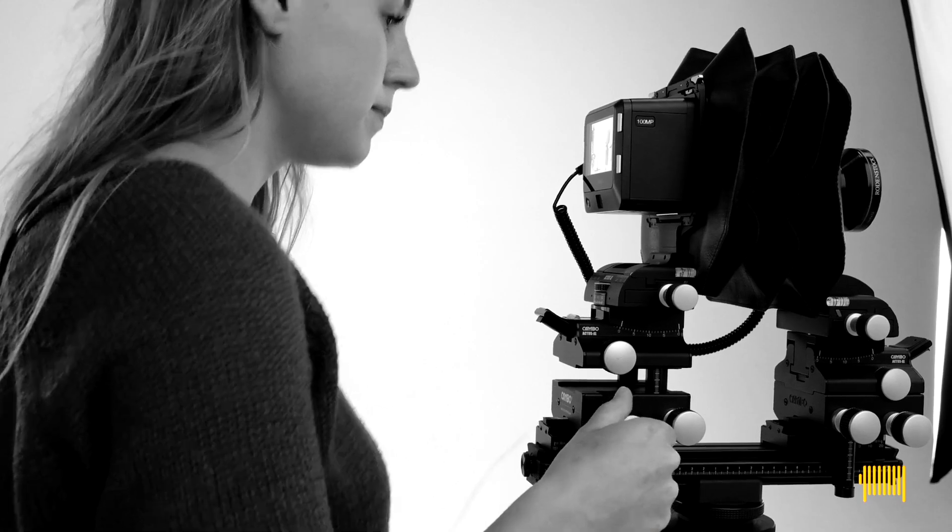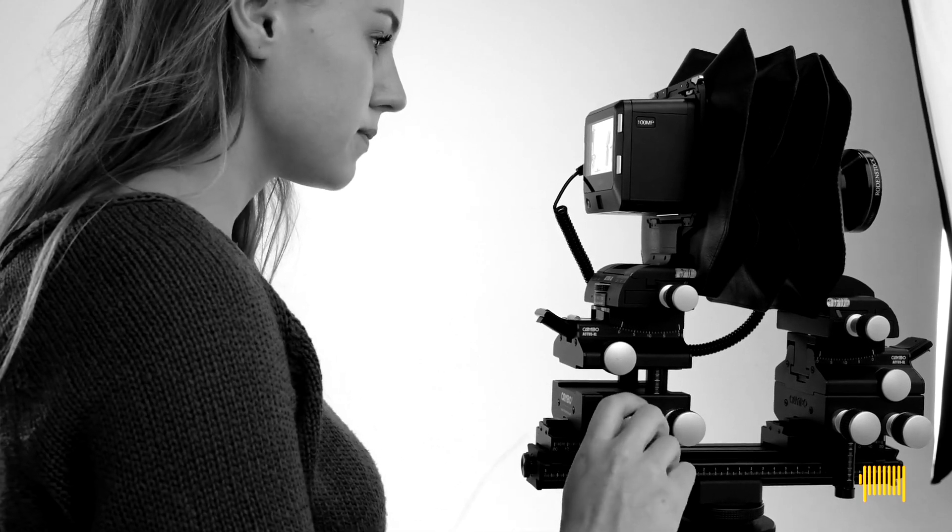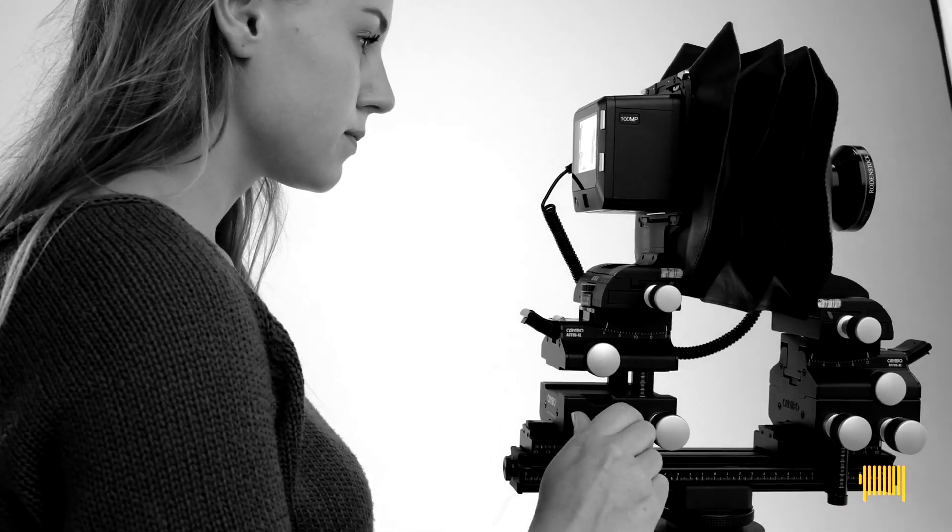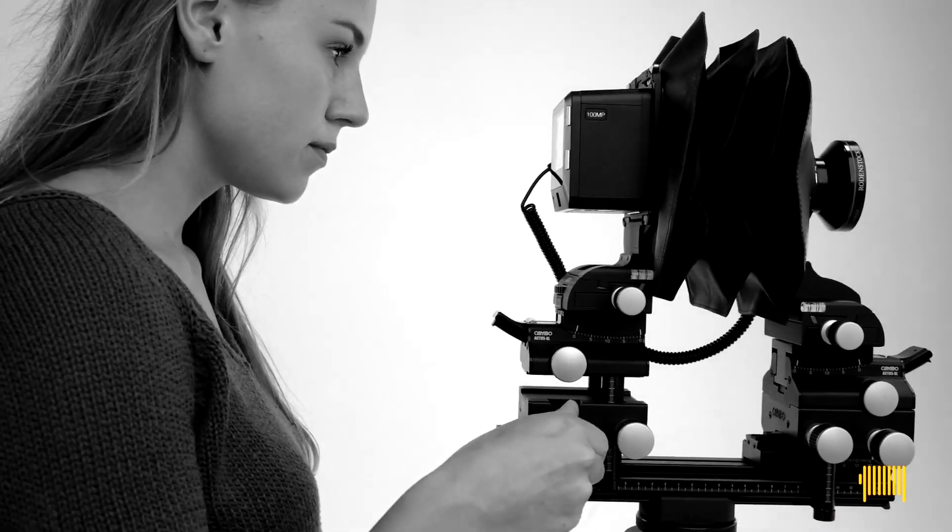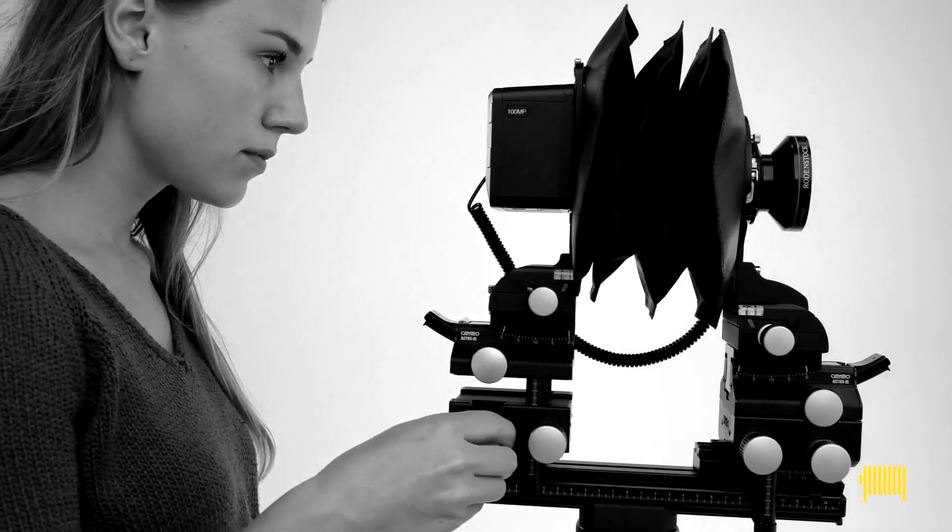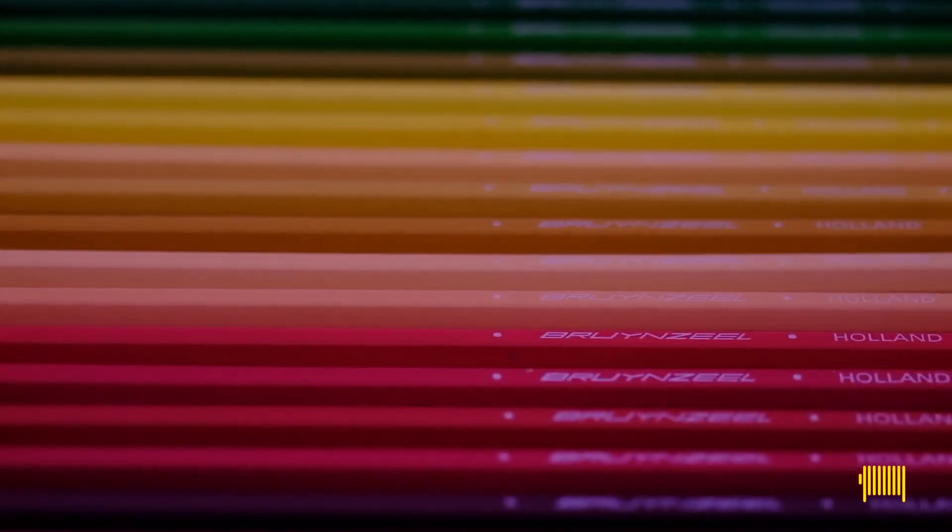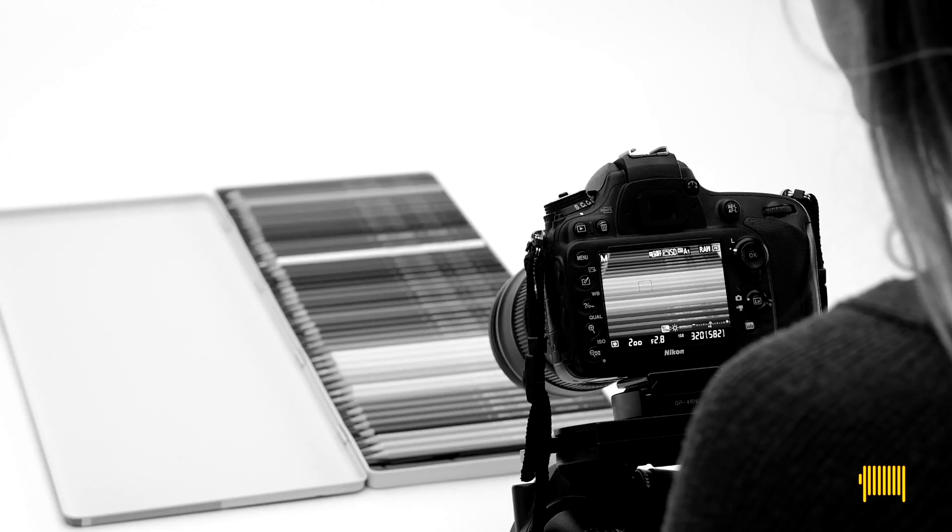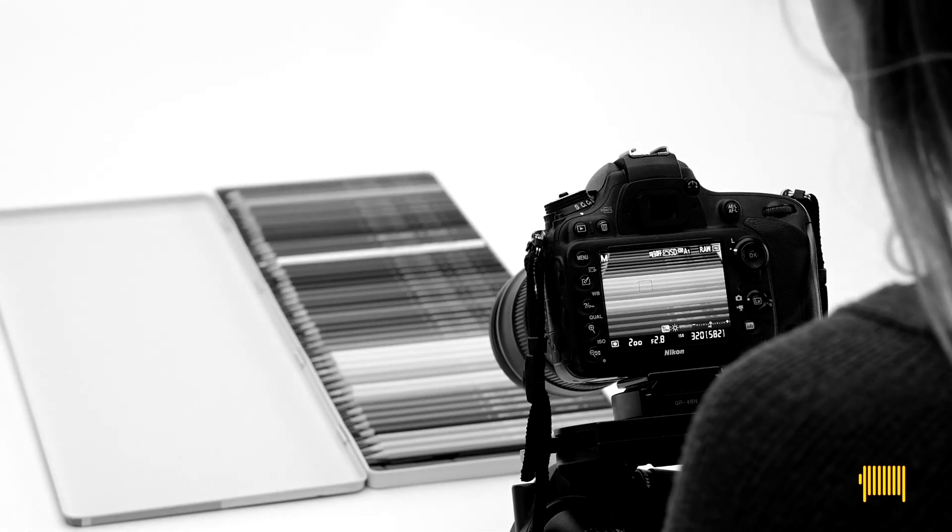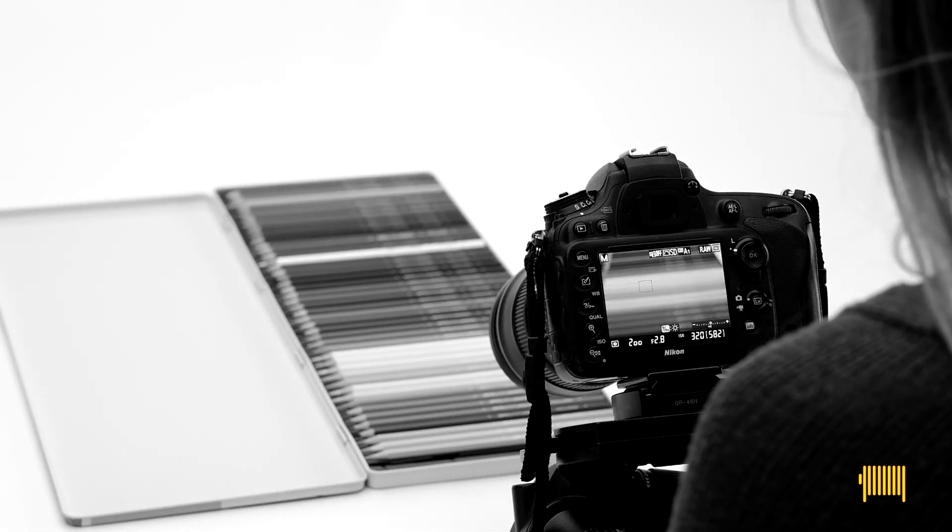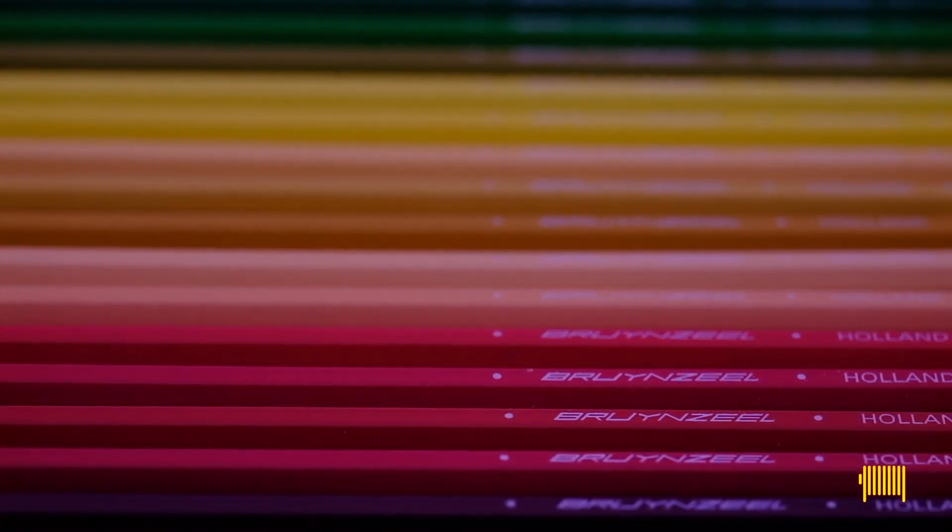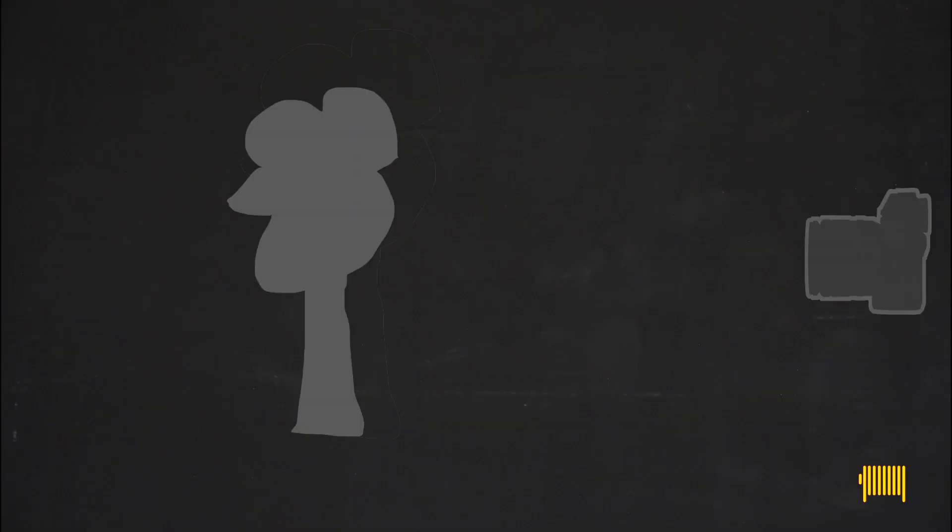So why use the view camera today? First of all for exact selection of where you focus. On your DSLR or mirrorless camera focusing is simple. Pick your focus point, let your camera do the focusing and you're done. People tend to think they focus on a point in your image.